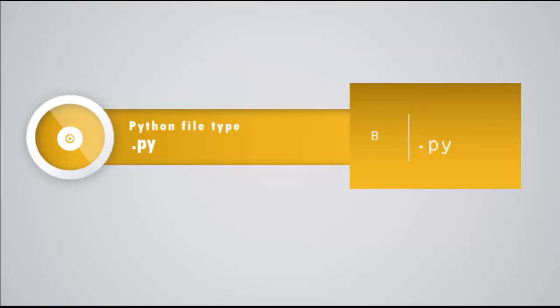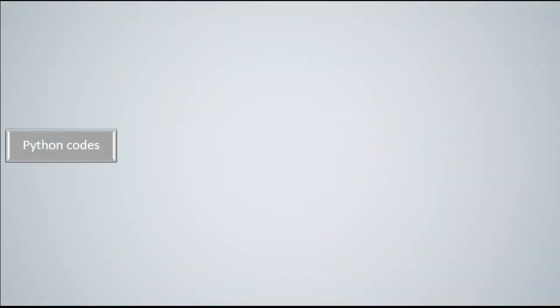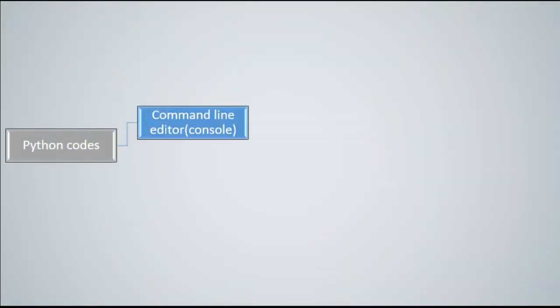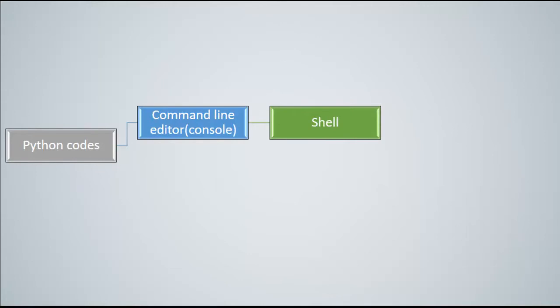Python codes could be written in two different fashions. One of them is in the command line editor, which is the console of Python. Python has a very powerful shell in which you write down your code and it gets interpreted directly. This functionality of Python shell is called interpreter.